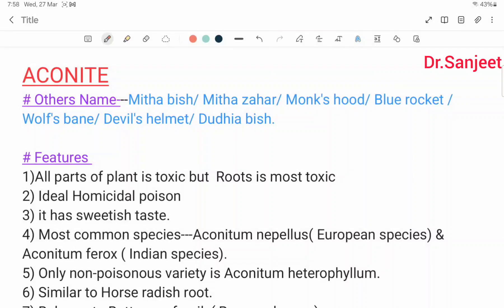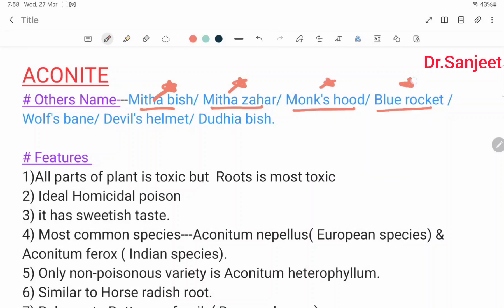Hello friends, myself Dr. Sanjit Kumar. Today we are going to start Aconite, a cardiac poison. Its other names include Meethavish, Meethajahar, Monk's Hood, Blue Rocket, Walswain, Devil's Helmet, and Dudiyavish.